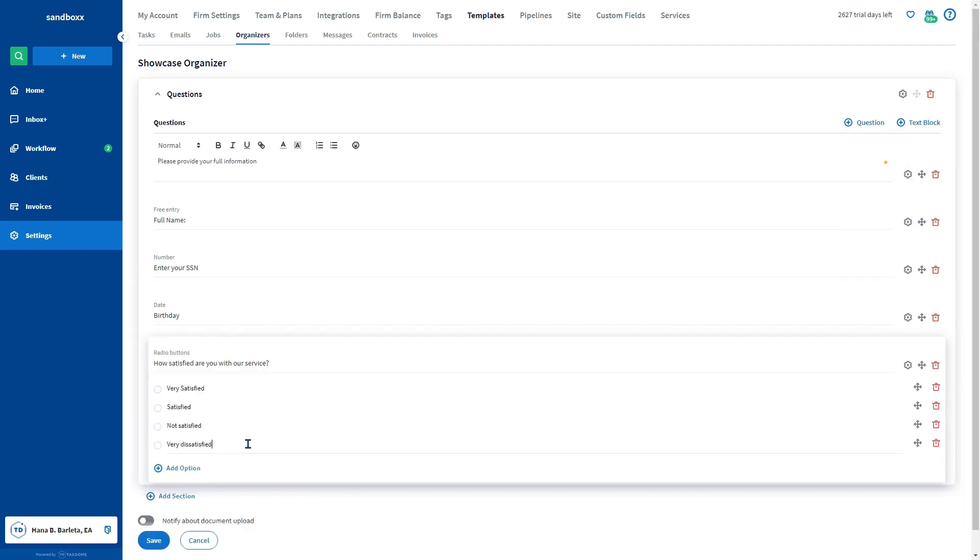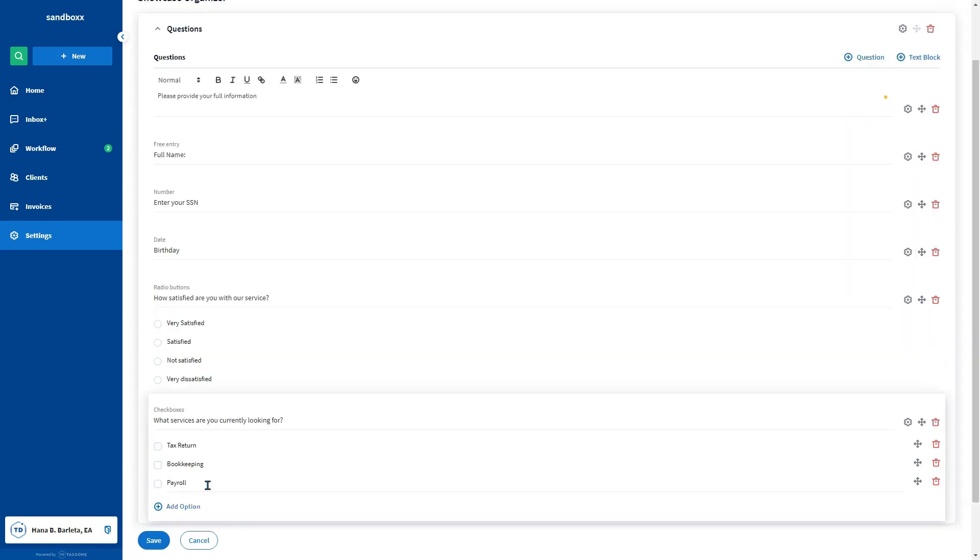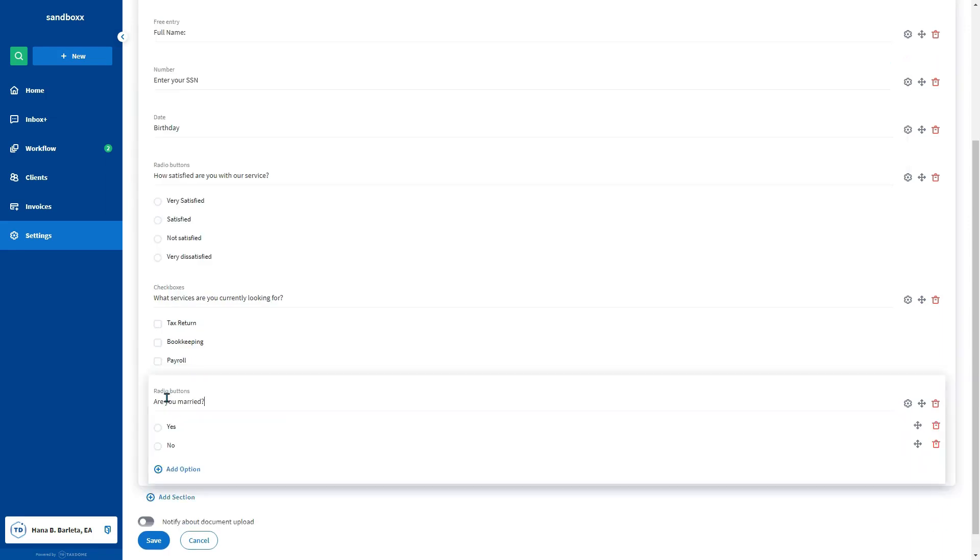Radio buttons let them choose from a list of options. Checkboxes allow them to pick multiple options. Yes or no offers them a simple yes or no choice.